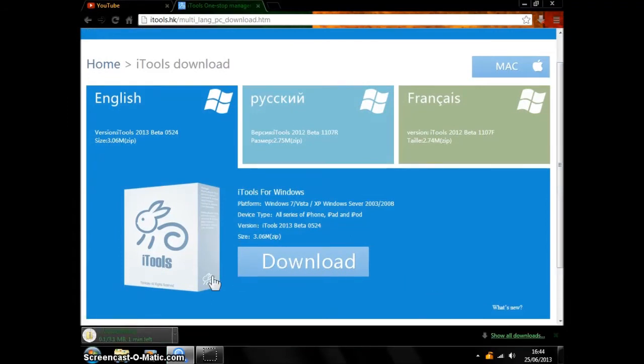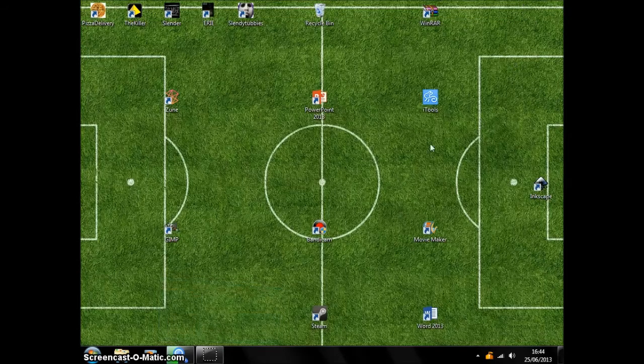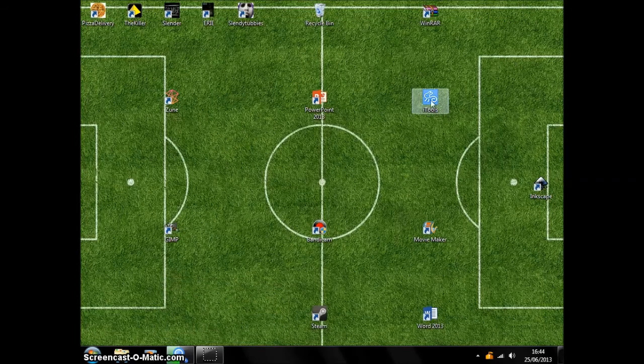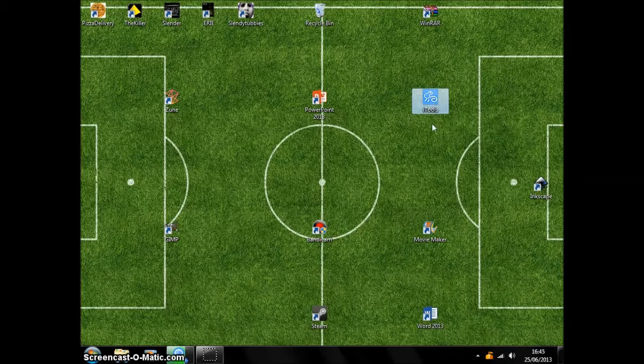You're going to install the thing. I'm not going to do it because I've already downloaded the program. Once it is downloaded, you're going to make the desktop icon and press on it.